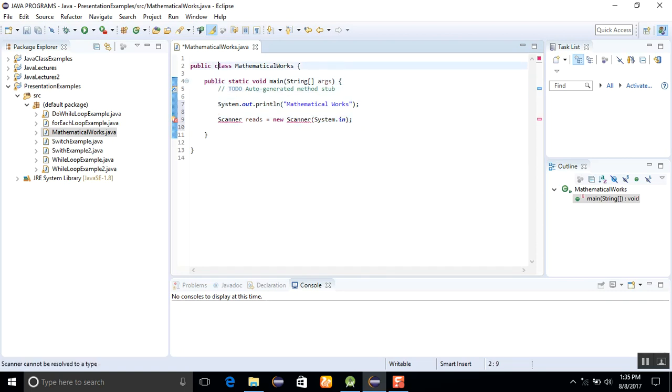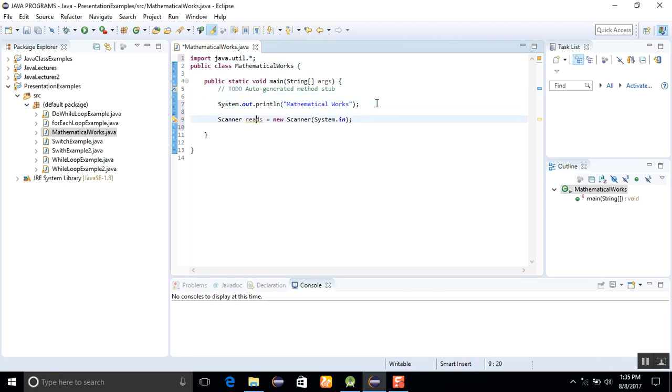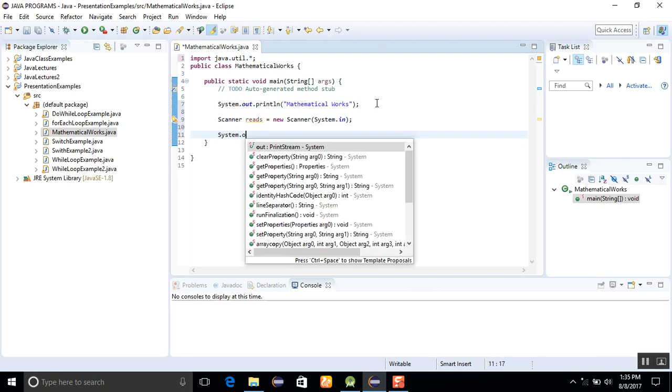Since we are not importing the import java.util package here, that's why the error will be shown.